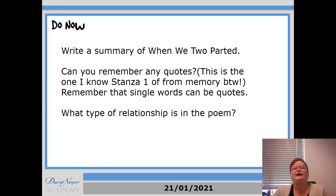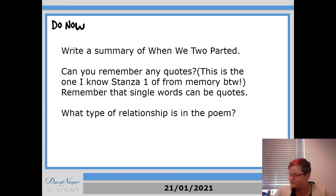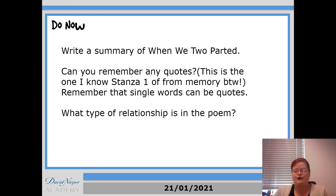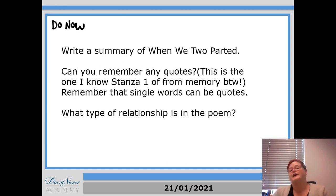The type of relationship, obviously it's dysfunctional. You might have written about the fact that it was an affair though. The woman that he's talking to was married to somebody else at the time of their relationship.